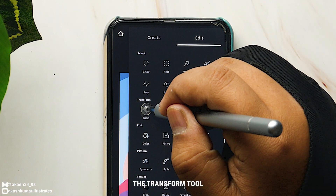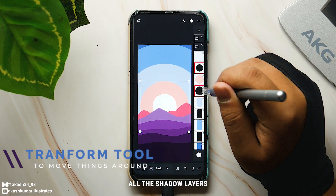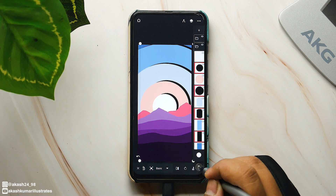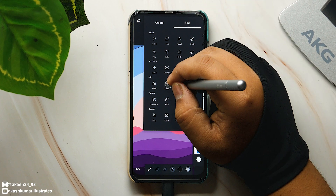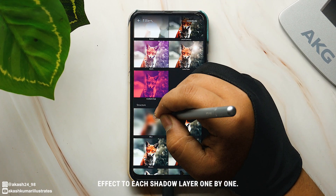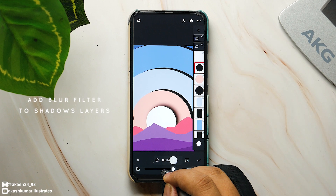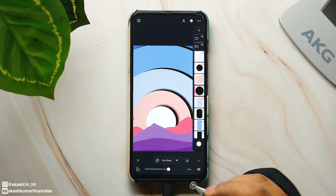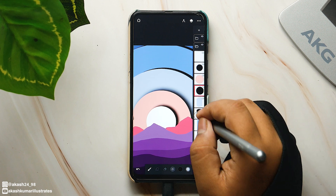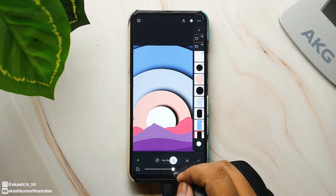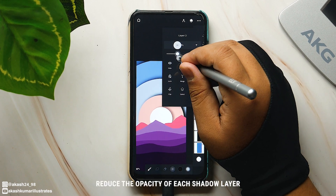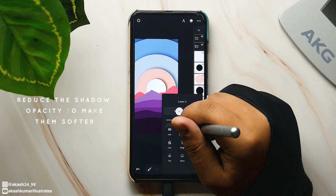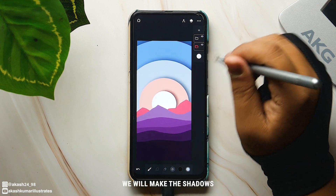Select the transform tool and select all the shadow layers, then move them slightly to the right. Now apply the blur effect to each shadow layer one by one. Reduce the opacity of each shadow layer to make them a bit softer. Now similarly we will make the shadows for each mountain layer.